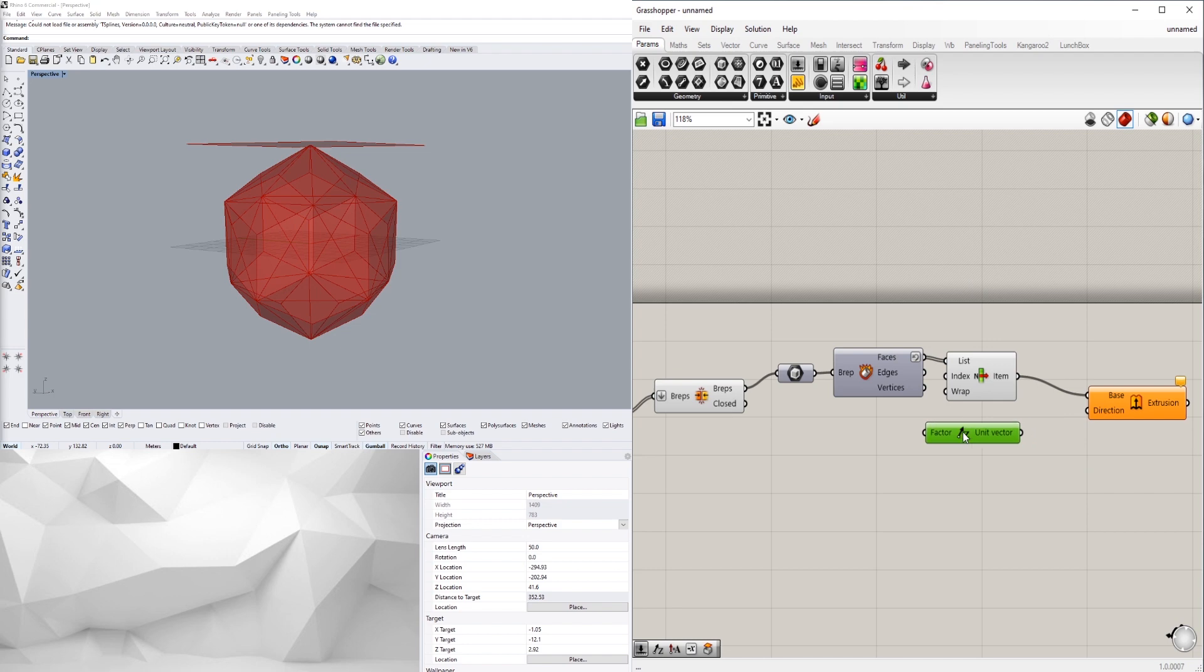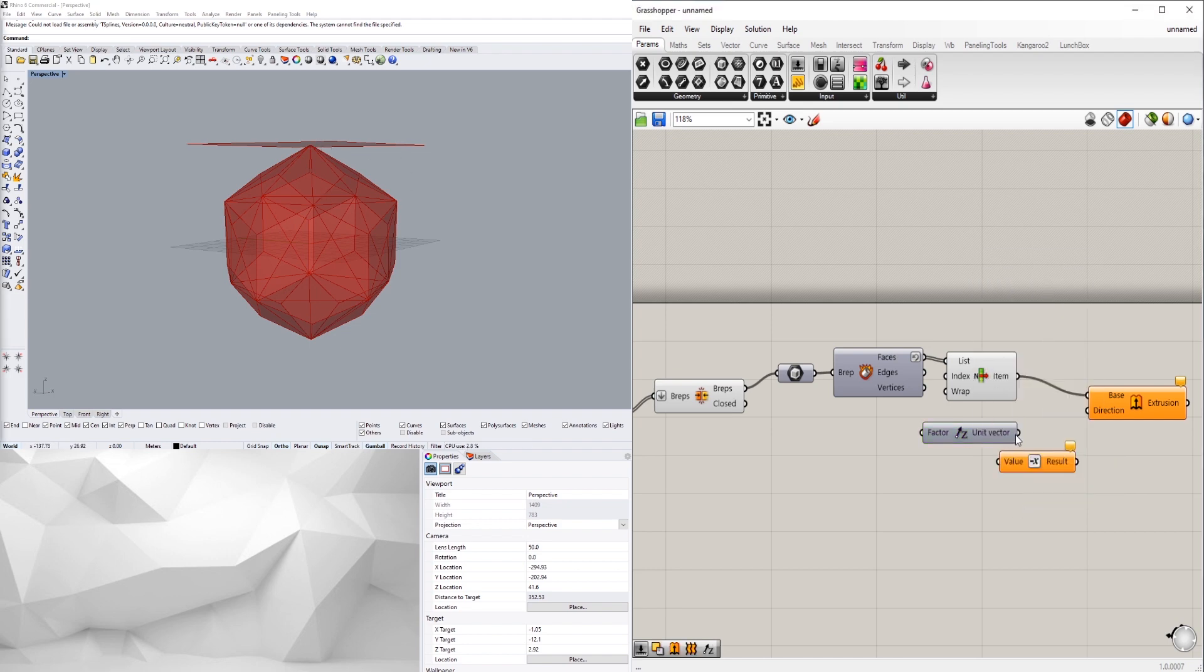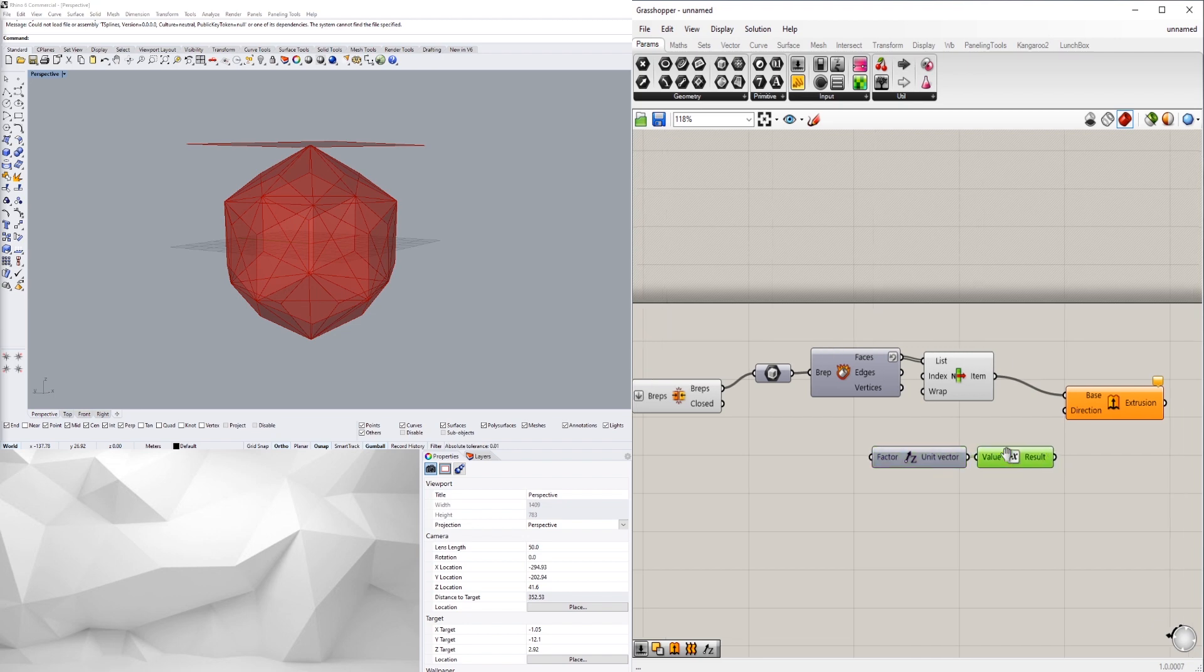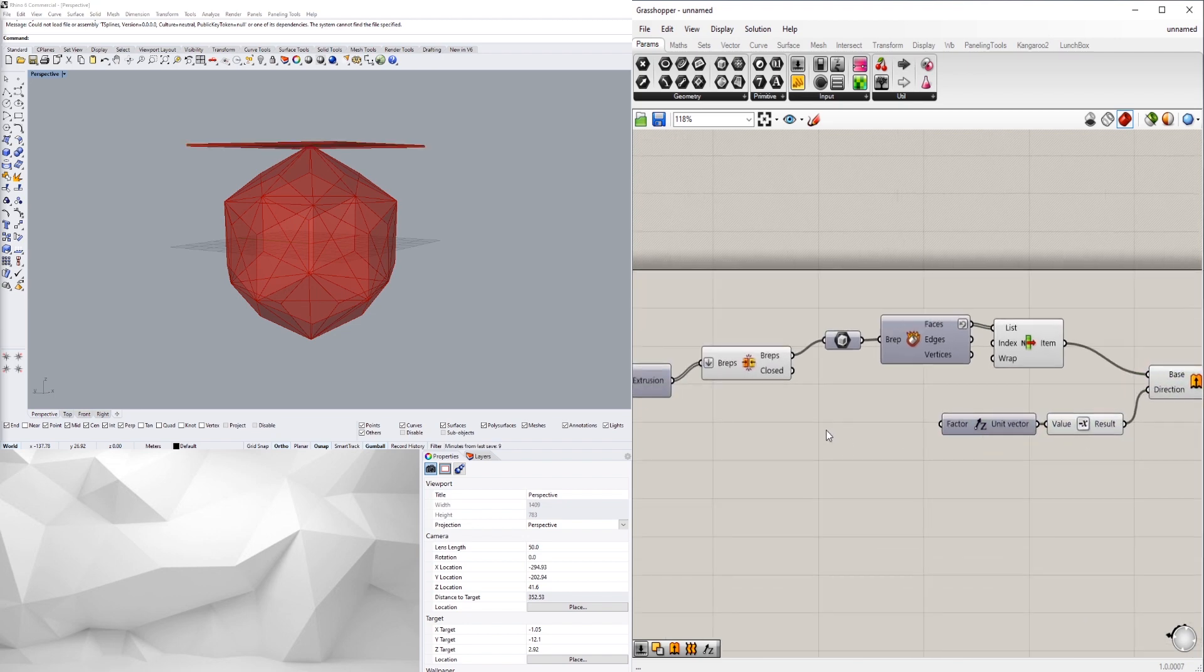But we won't extrude it down, so we'll go negative here. Now I can click this into this one and I can give it a specific value.